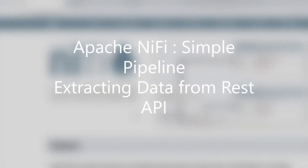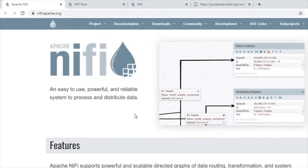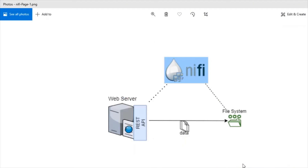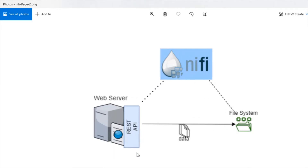Hello everyone, welcome back. In today's video we will see a simple data pipeline that will get data from a REST API and save it to a file system. To show the use case I have drawn a diagram — here is the web server which exposes data through the REST API, and the data is going to access the REST API and push to the file system. This whole process is orchestrated by NiFi.